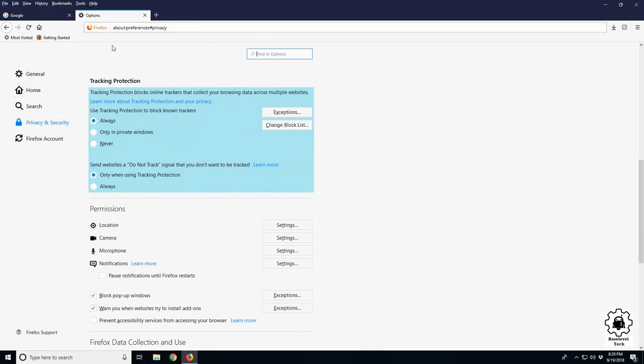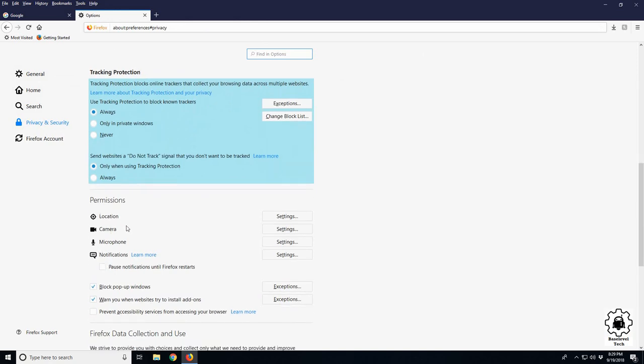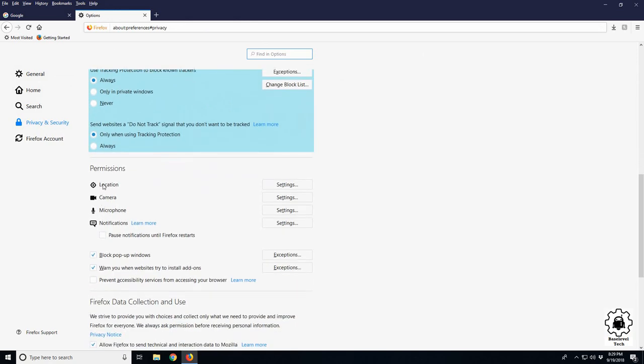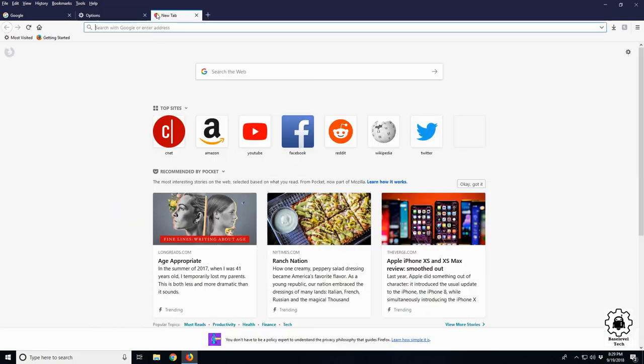It also blocks some new things such as your location, camera, microphone, and notifications. Maybe you've seen some websites popping up asking for various permissions to do stuff, and here's where you would change it. So we'll do an example here.